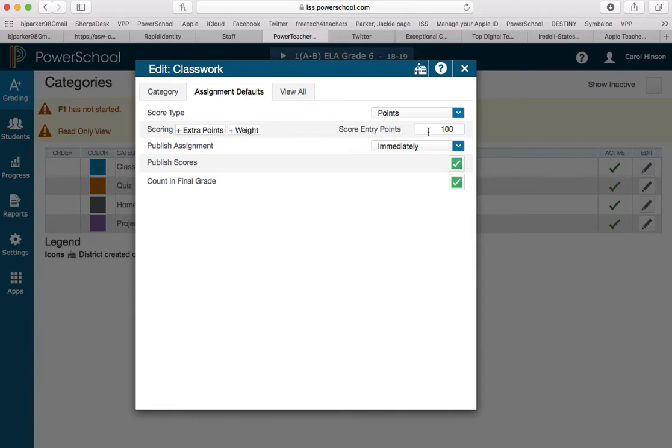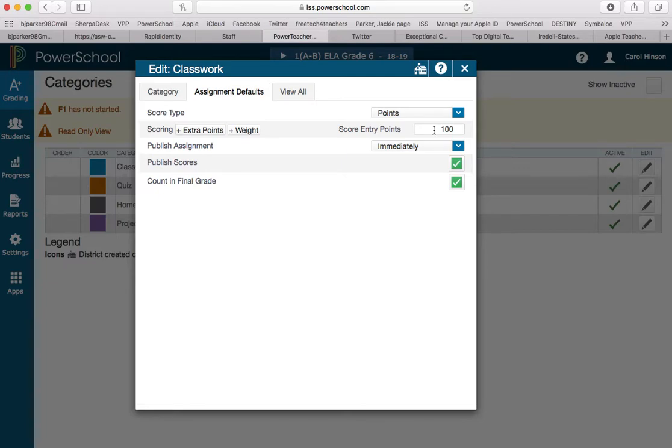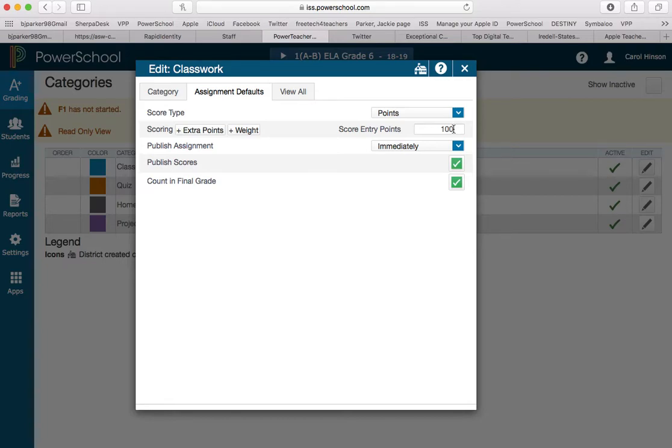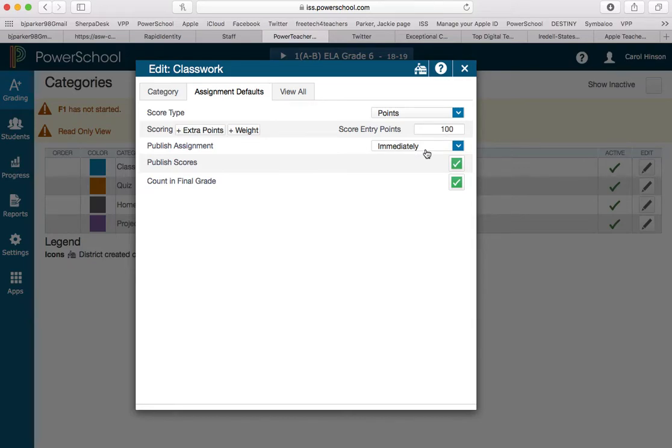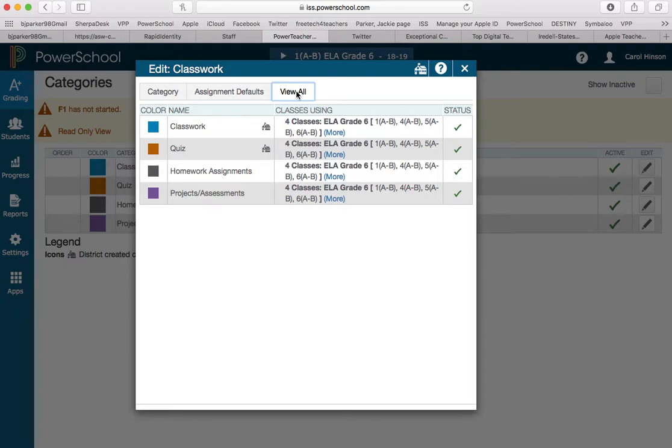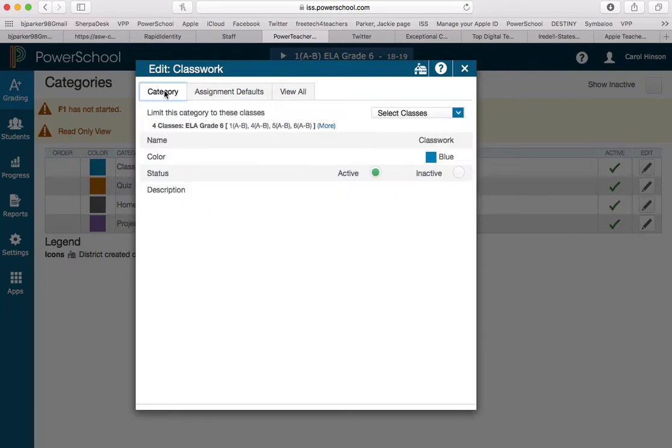Now for scoring and the entry points here, I think this defaults to 10, and right now this is the default settings that we're changing. If most of my assignments are going to be out of 100 points, I want to set this to 100 so I don't have to change that every time I add an assignment. I can still change individual assignments, but right now I'm just setting the default. I'm going to leave it to publish immediately, publish the scores, and count it in the grade. I'm going to leave those options the same.